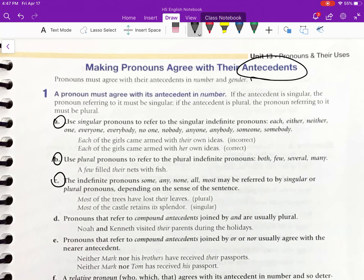Use singular pronouns to refer to the singular indefinite pronouns: each, either, neither, one, everyone, everybody, no one, nobody, anyone, anybody, someone, somebody.